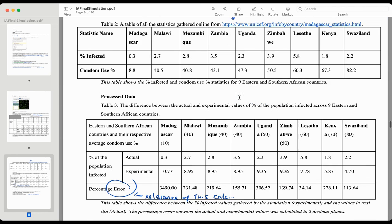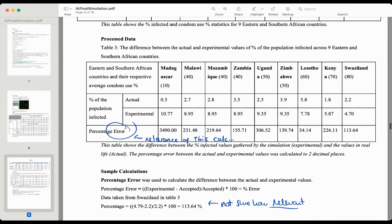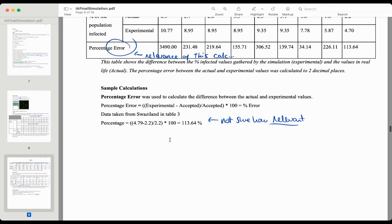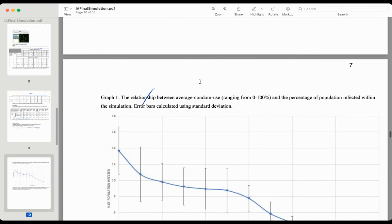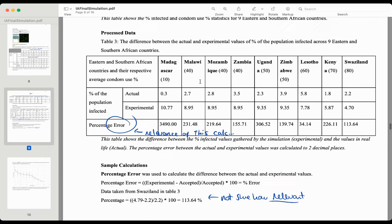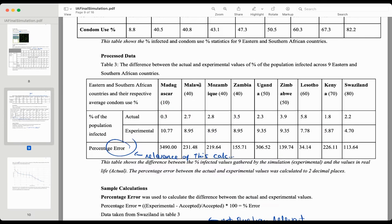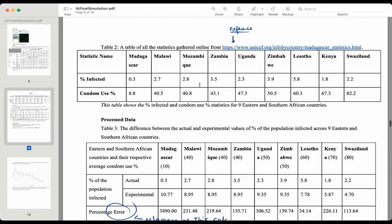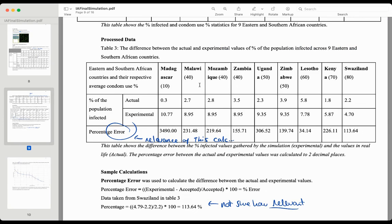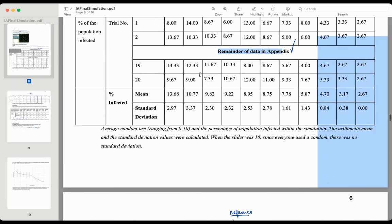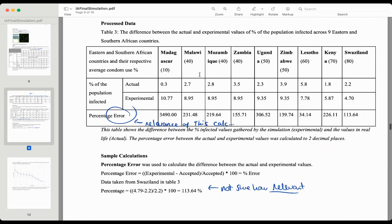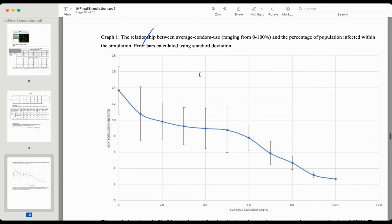The referencing here is poor, and the percentage error wasn't really explained in terms of its relevance. In this case, I would probably do a t-test between the results from condom use versus real life, that sort of thing. They made a graph of the data with standard deviation.